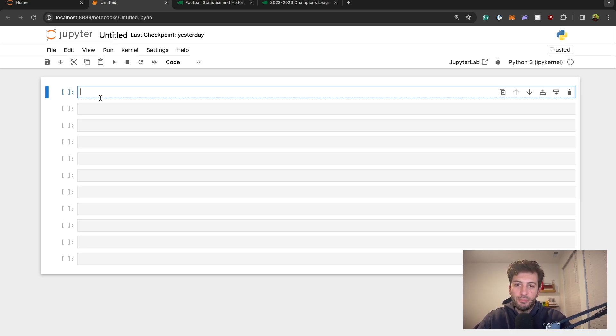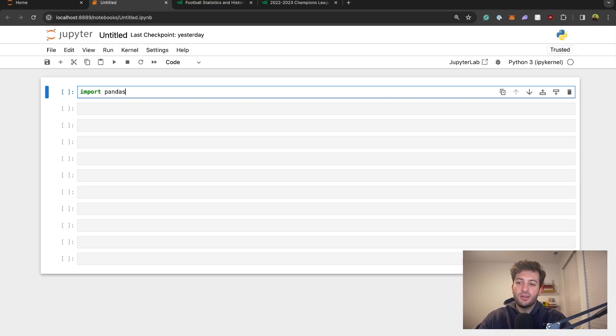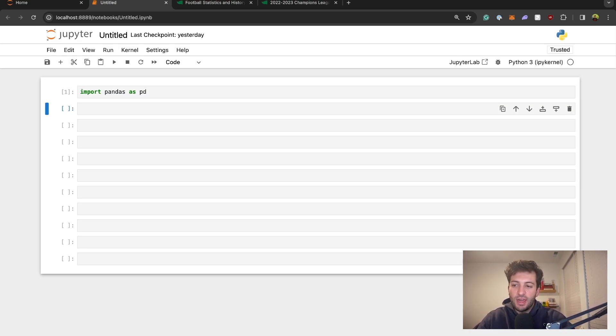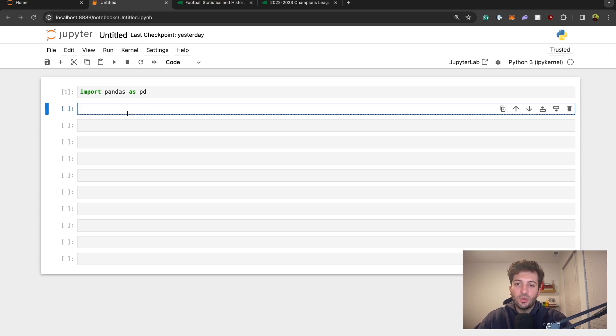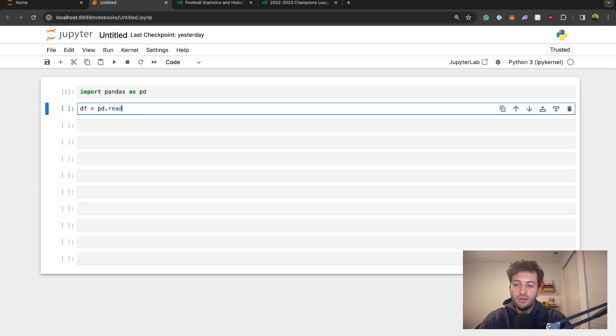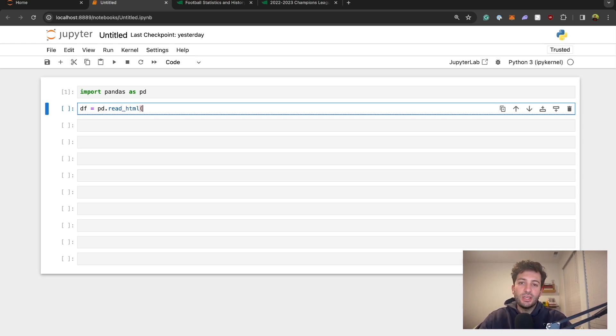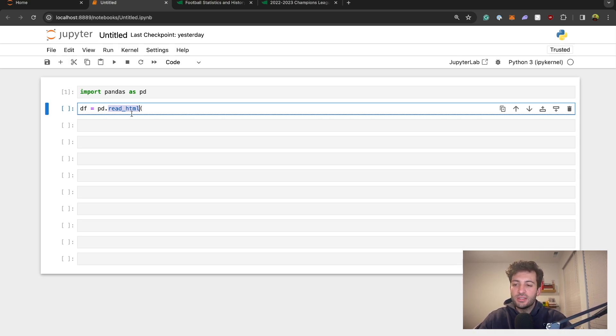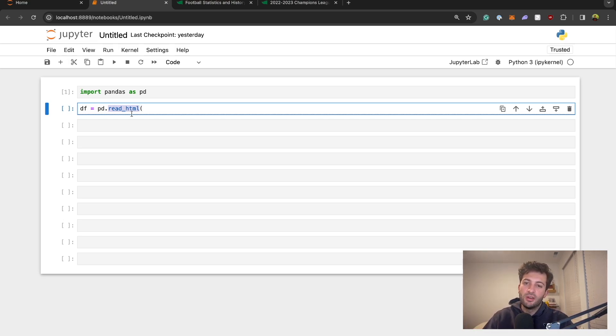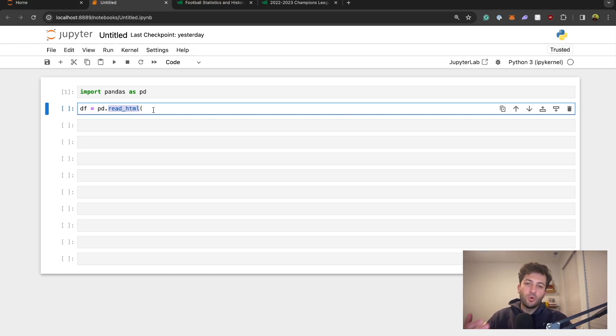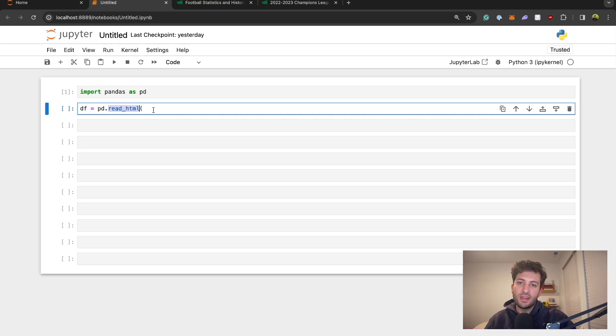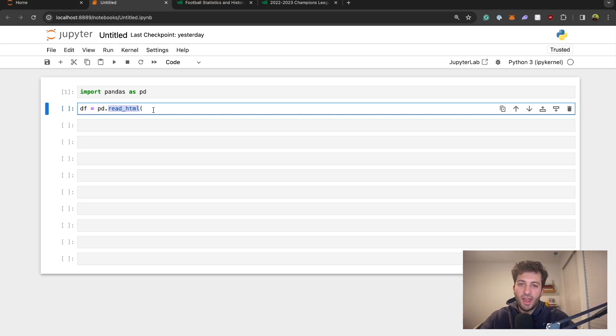Once we are in our Jupyter notebook there really is only a couple lines of code that we need to extract this table information. Let's go ahead and import pandas, so we say import pandas as pd. Then we're just going to say df equals pd.read_html. This read_html method is going to allow us to read tables from html pages. It's going to do all of the requests, gather and return that data for us and we just need to tell it what table we want to extract.